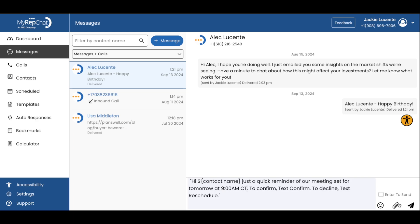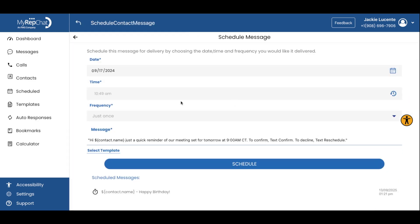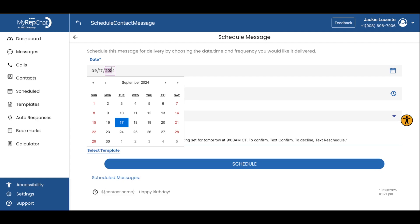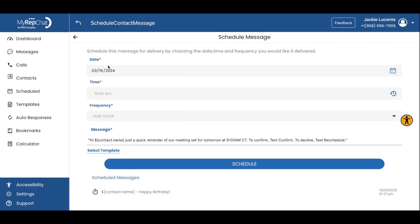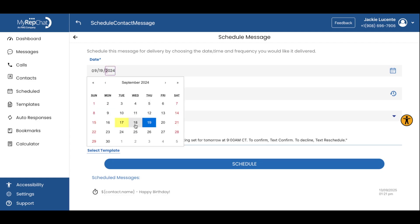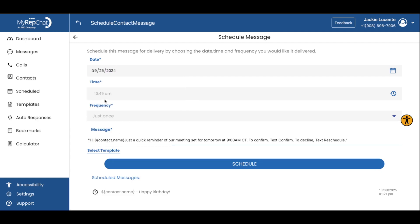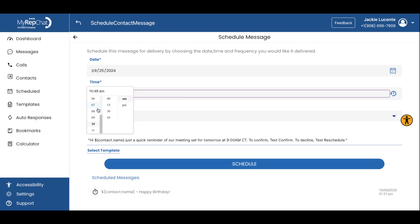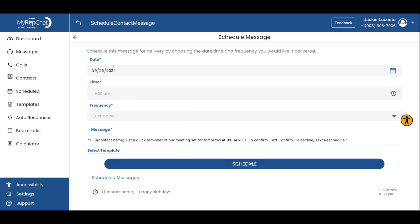Do not hit the send button, but instead, click the schedule a message button from the paperclip. Schedule the message to go out at your preferred reminder time. We recommend sending these out one or two days before the appointment. Click schedule message.